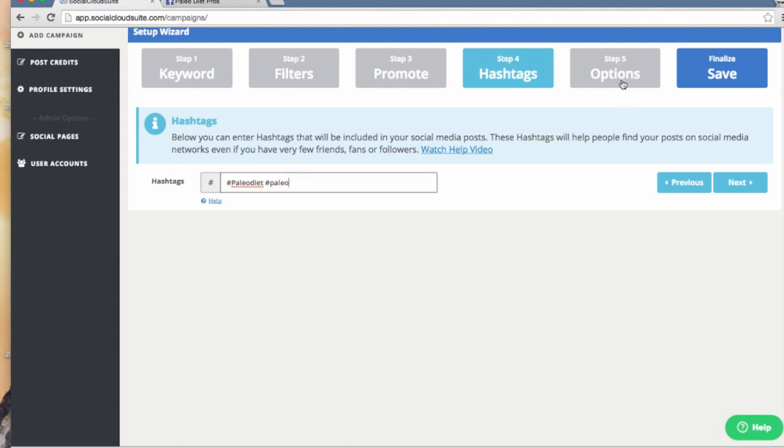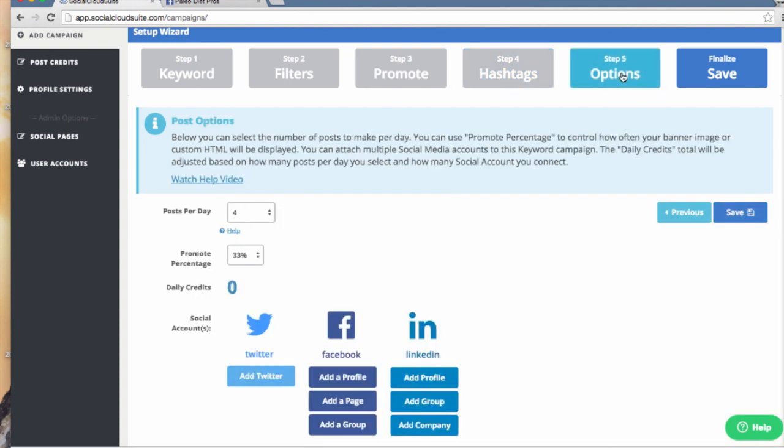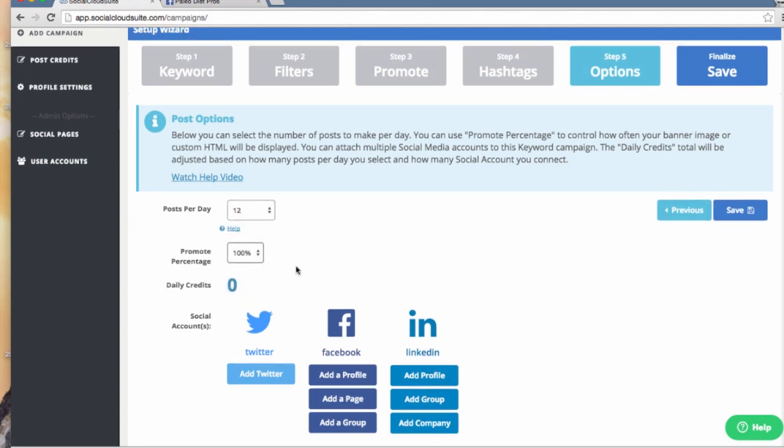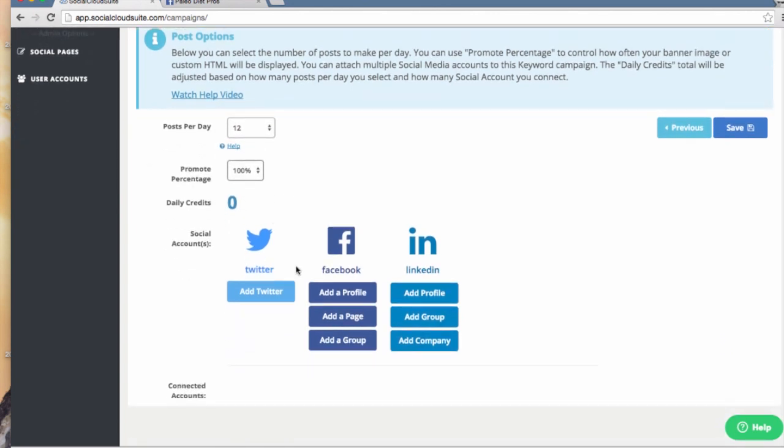The last step is where you set your post options. I will set up my campaign to do 12 posts per day. I want 100% of those posts to show my affiliate pop-up.